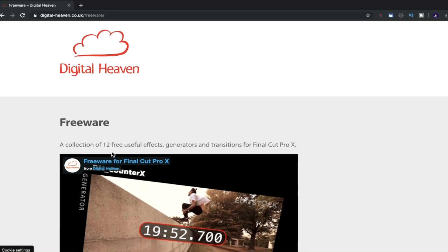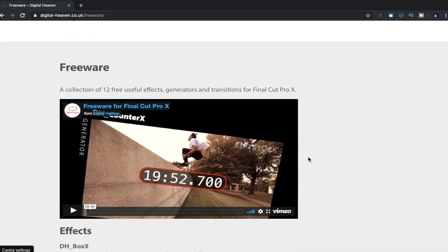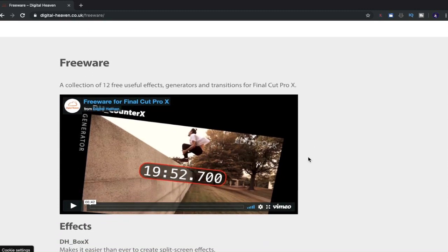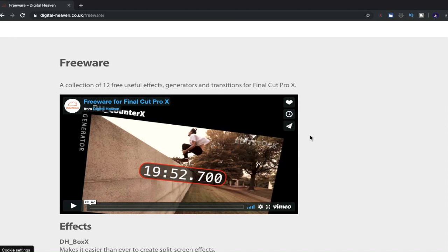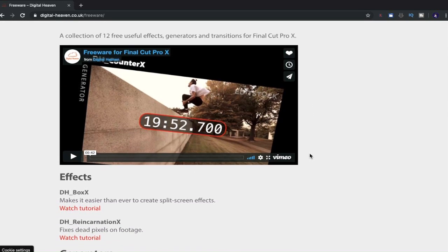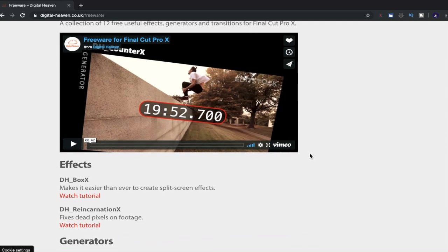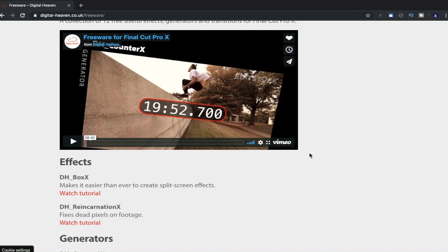A collection of 12 free useful effects, generators and transitions for Final Cut Pro X. Now I highly advise having a look at plugins and freeware. You all know how I feel about plugins if you are a Final Cut Pro X user. There are plugins that can help you complete tasks quicker and I highly recommend downloading plugins if you're looking to complete something at a faster speed. If there is a speed constraint to you doing something manually, have a look to see if there is a plugin available that can help you save time because ideally that's what plugins are useful for, to save you time.